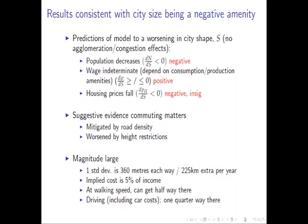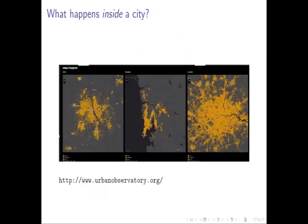What I want to talk about is that this is a really interesting idea — but what I think is perhaps equally interesting, and perhaps something to think about for the next paper, is what happens within the city.